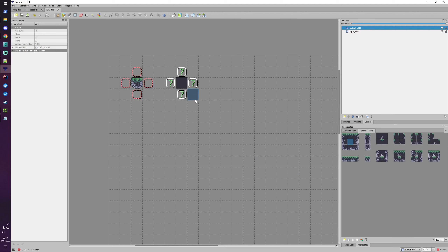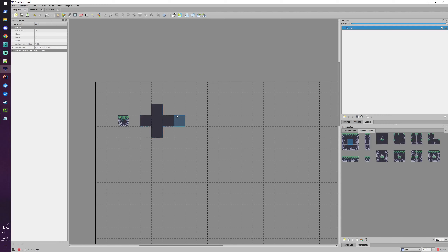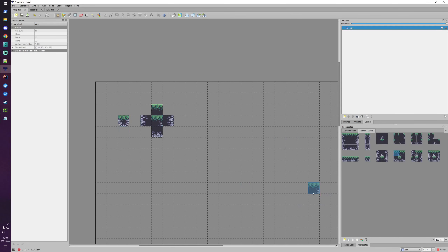Let's try our first two rules. Rule one: a tile in the center with four empty tiles around it — a single cliff — should produce that specific tile. Rule two: a tile in the center surrounded by four non-empty tiles should produce a black tile. When we place a single tile and apply the rules — tada! It adds the correct tile. And when we have something in the middle surrounded by tiles, it correctly places the black tile.